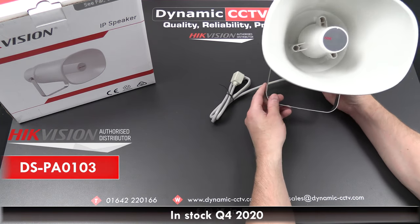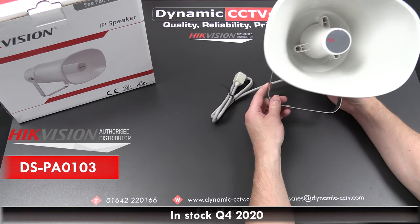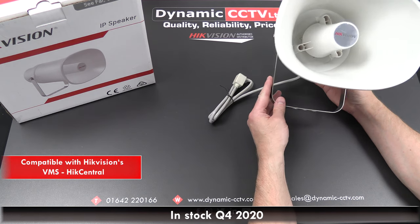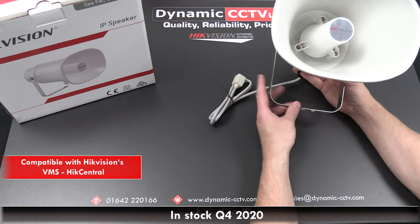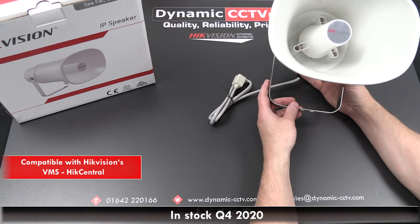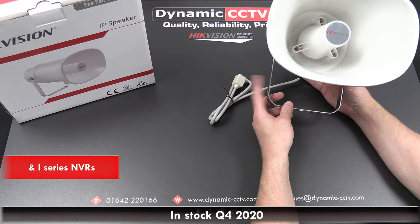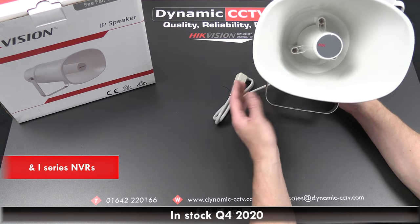This is a newly released product designed to work with Hikvision's own licensed VMS platform, Hikcentral, and also the i-series range of NVRs.